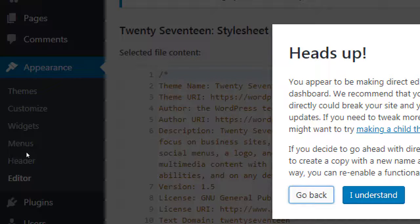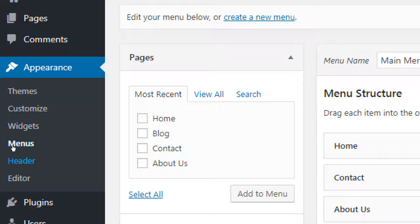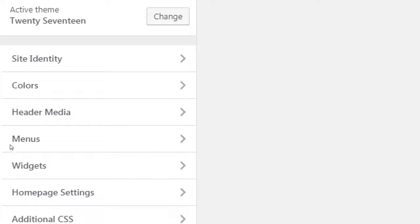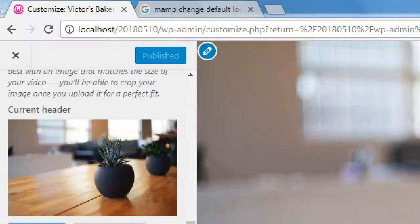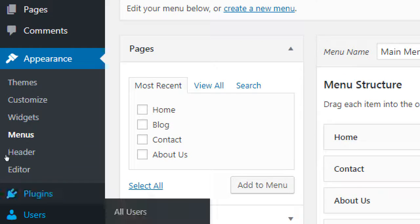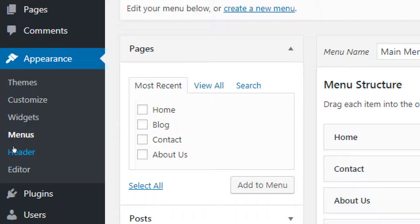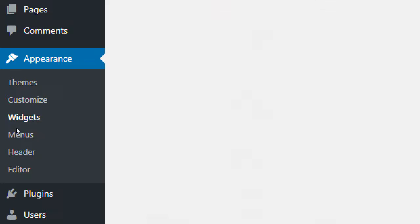We also saw the Editor, which pulls back the curtain and lets you edit all the raw code — there's a go-back button in case you don't want to. This particular theme also has the option of changing the header, though not every theme will have a header item. Right now we're in Widgets.